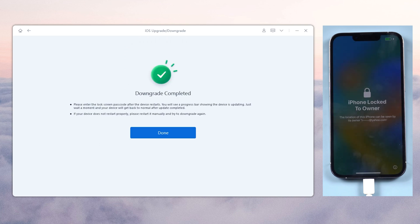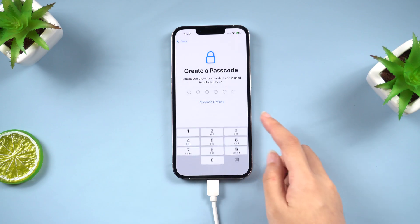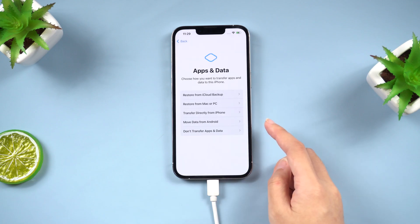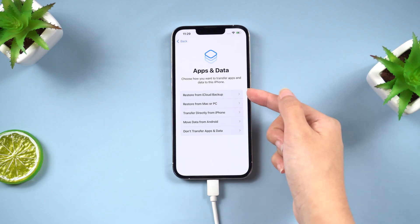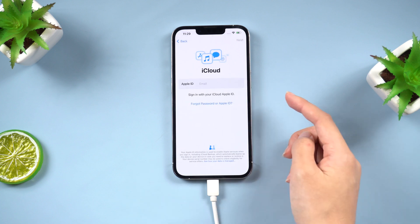After the downgrade is complete, you will need to set up your iPhone again. When you come to the APP and Data interface, you can choose Restore from iCloud Backup.